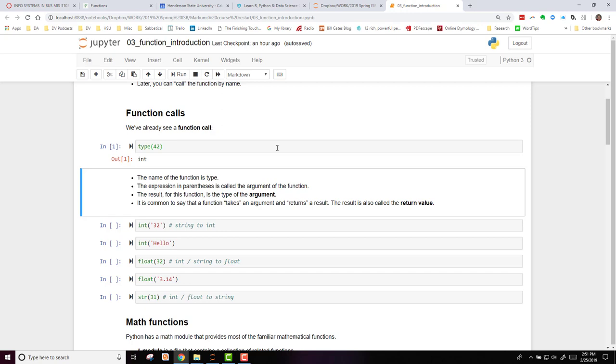The expression in parentheses is called the argument of the function. The result for this function is the type of the argument. It's common to say that a function takes an argument and returns a result. The result is also called the return value.